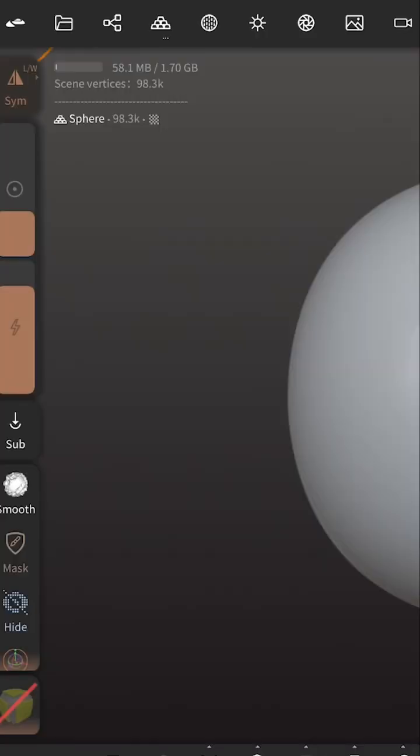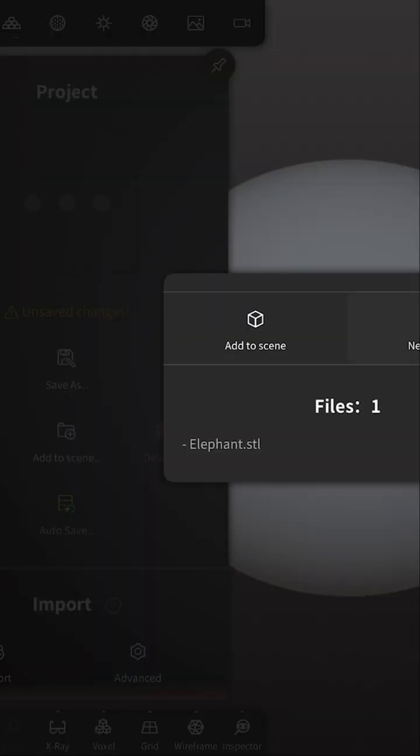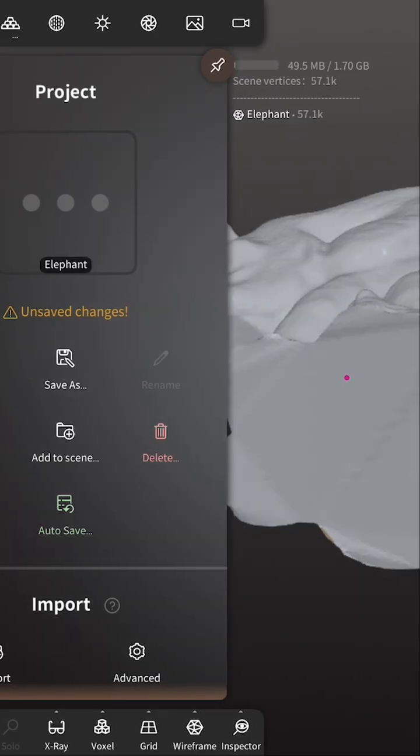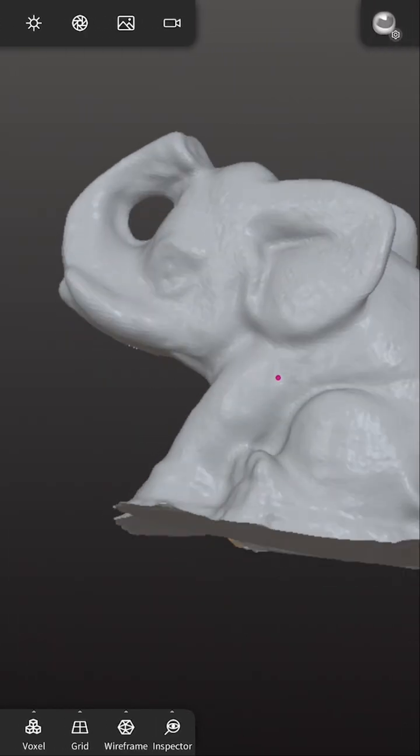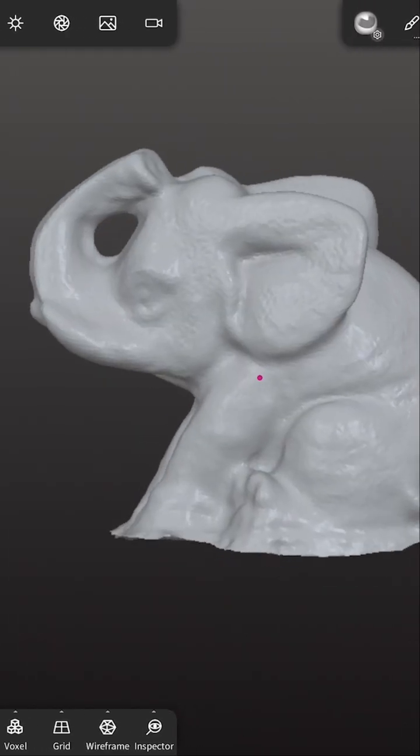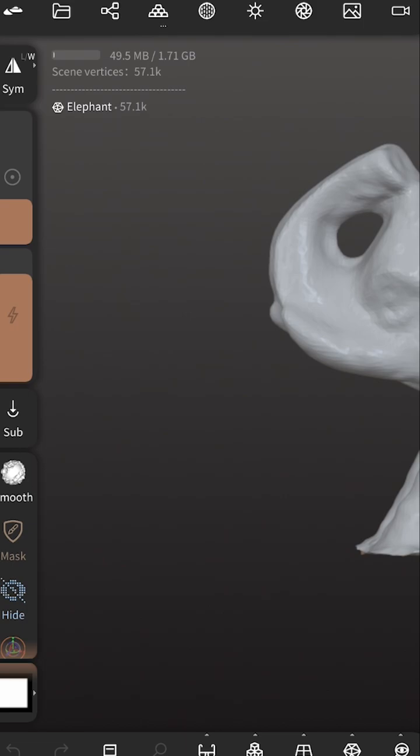Let's open Nomad Sculpt. So first, you're going to just import your file. In our case, it's our elephant, and as you can see, it is pretty plain. There is not a lot of texture on the skin. So the first thing we're going to do is we're going to add a texture.